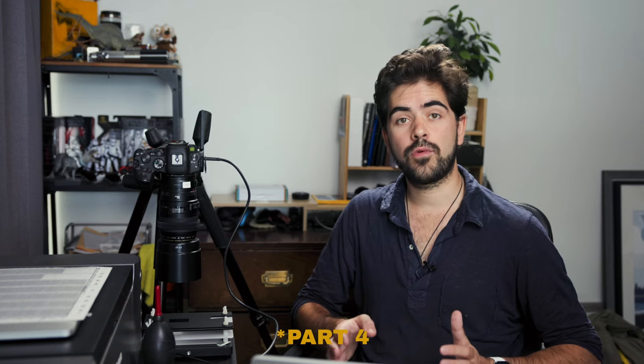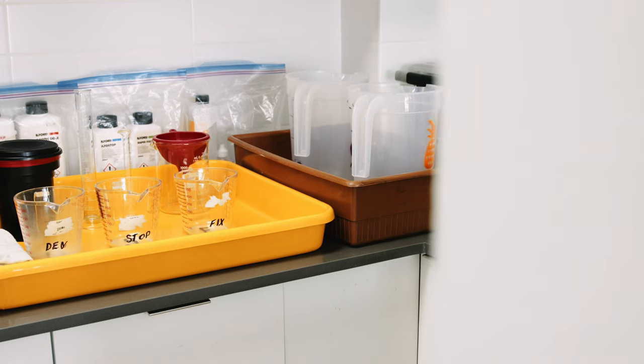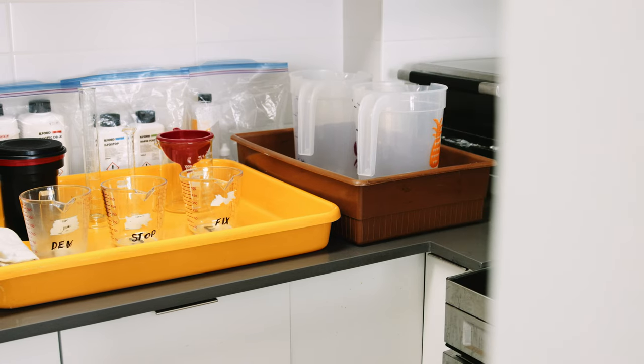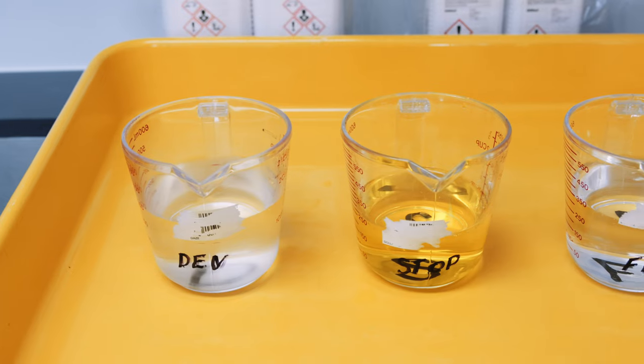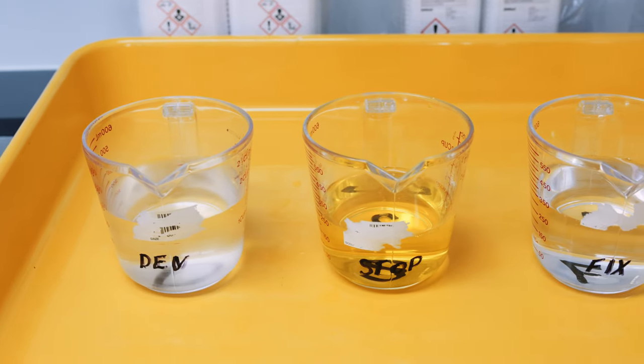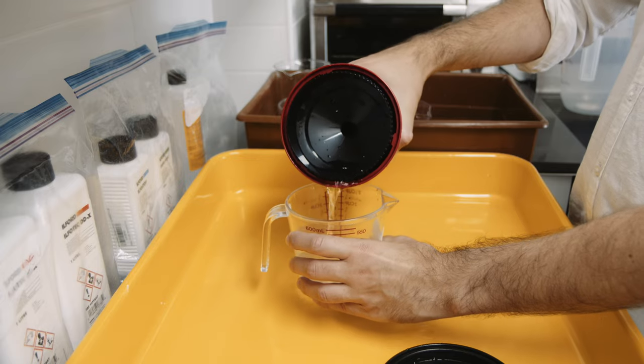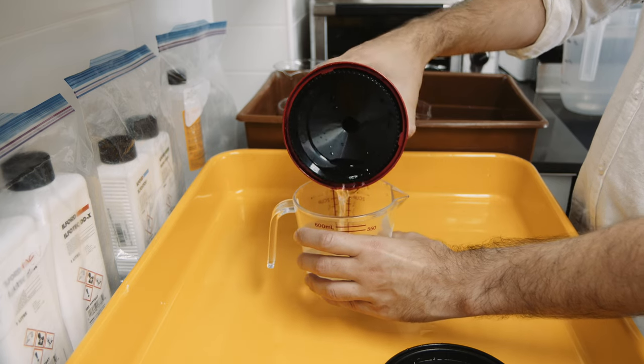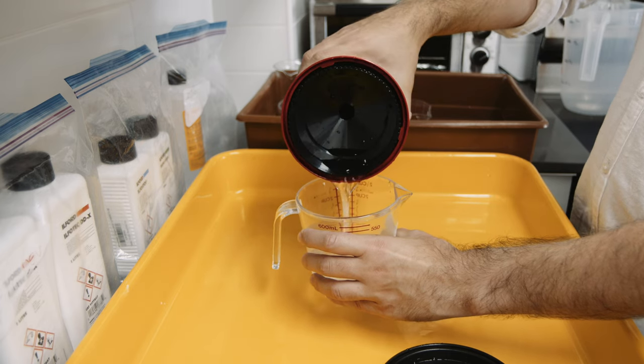Welcome back, this is part three of my black and white film workflow. In the last episode, we developed a roll of Ilford HP5 that I shot a couple weeks ago in Cable Bay using different black and white filters to show you the effects they would produce on your images. And now that we have the roll developed, it is time to scan it and edit it.